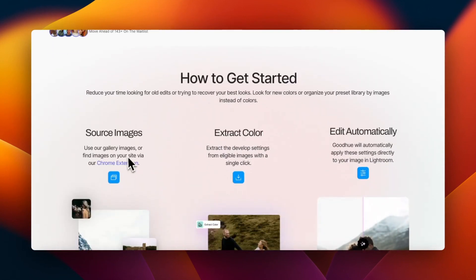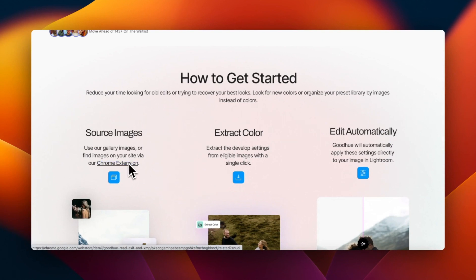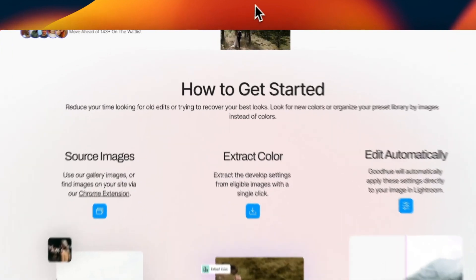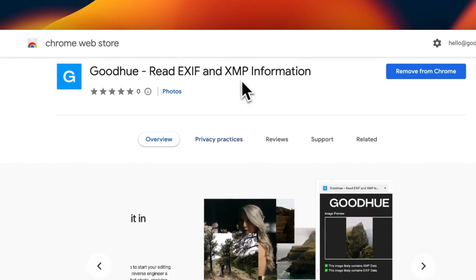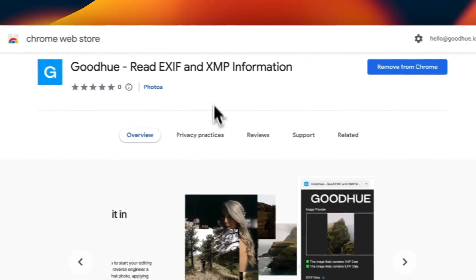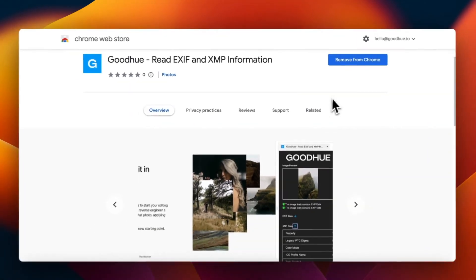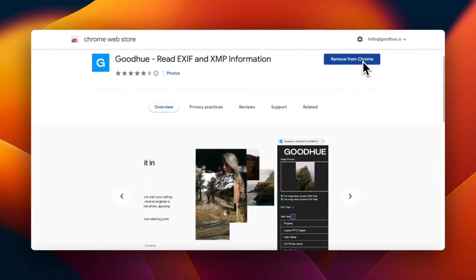The first thing you need to do is visit our Chrome extension on Google. You can get there by clicking the link on our website. Once you're on our Chrome extension page, all you need to do is press the blue button that says Add to Chrome.